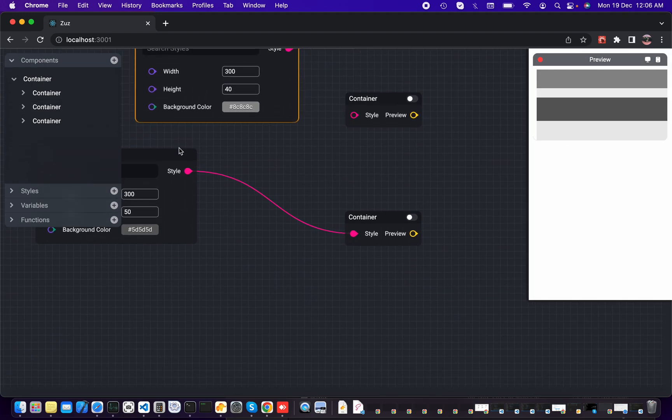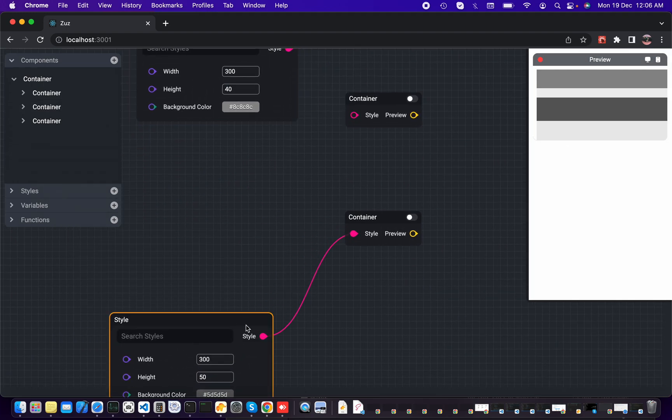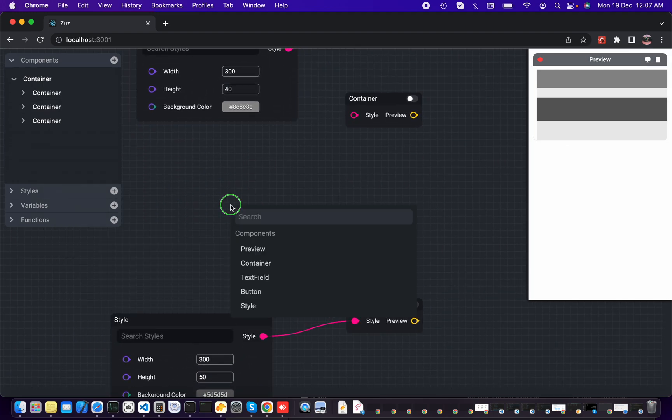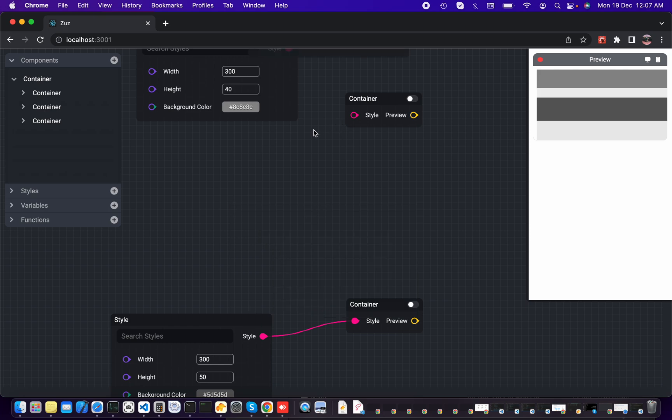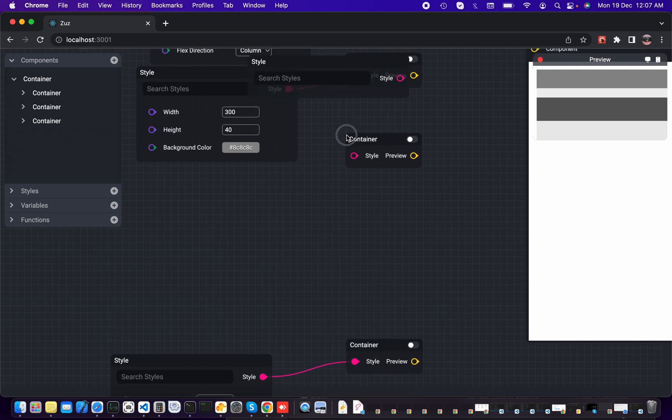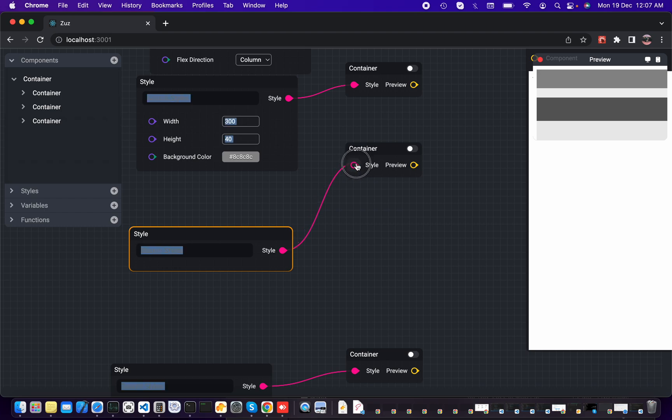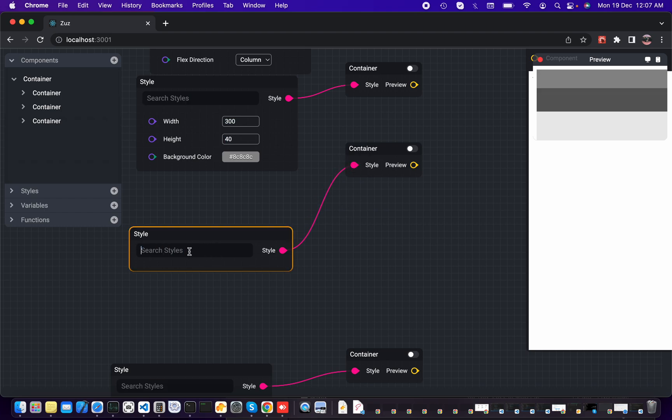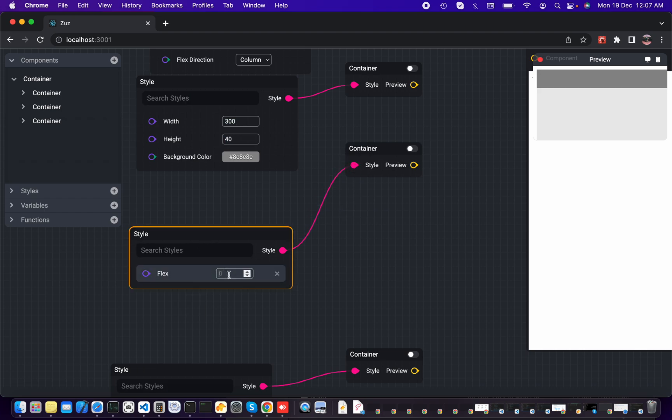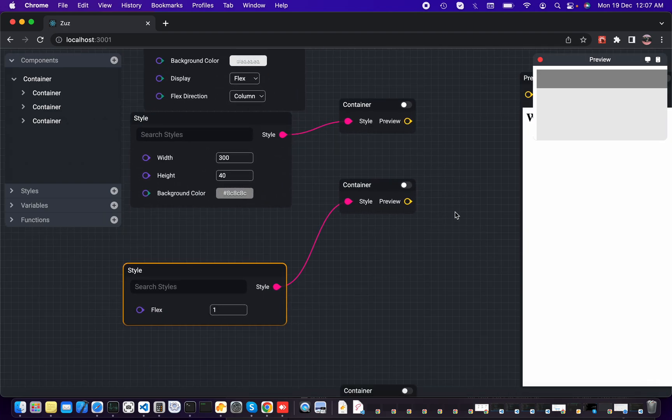Now for the chat list box, let's add one more style and connect. And this one, let's add a flex and change it to one. Here we go.